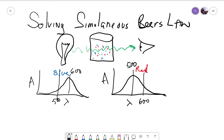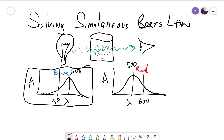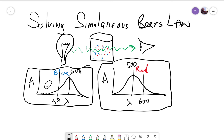If we look at the absorption spectrum of the blue compound, we can see that it appears blue to us because it's absorbing mostly the reds and most of the blue gets through. The red compound looks red to us because it has a different absorption spectrum — it mostly absorbs the short wavelengths and lets most of the reds through. That's why it appears red.